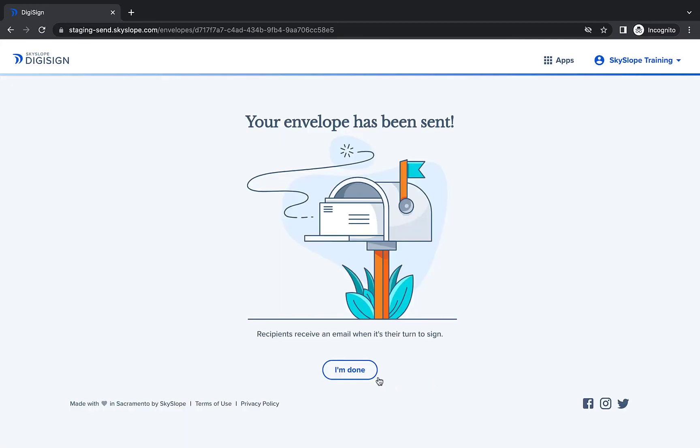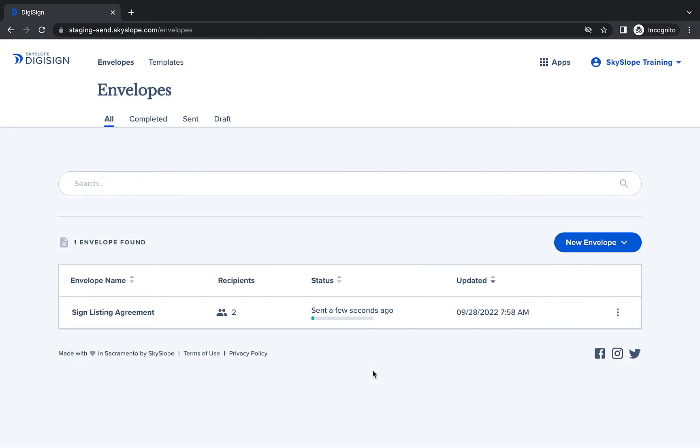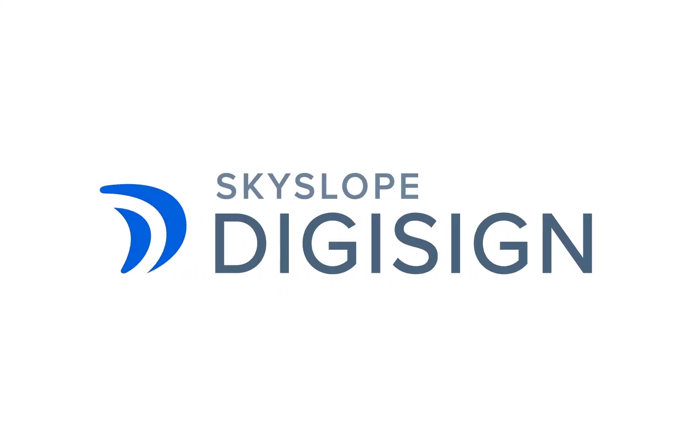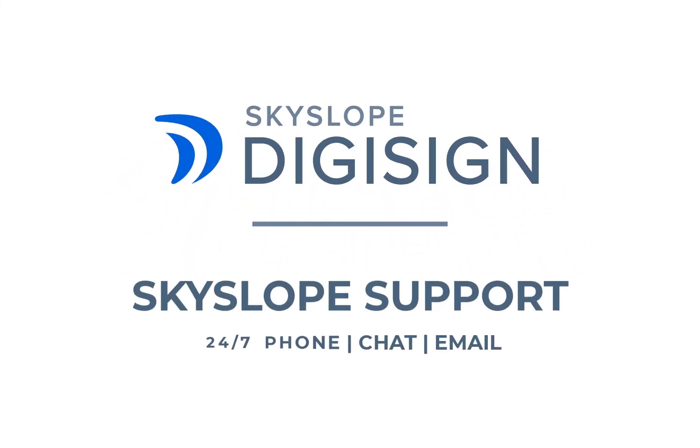And there you have it! That's all it takes to get started using templates in DigiSign. If you have any other questions about DigiSign templates, please don't hesitate to reach out to our 24-7 support team. Happy Skyslipping!